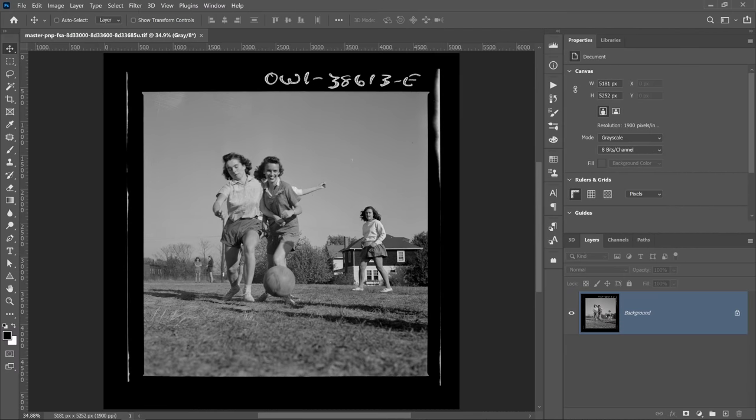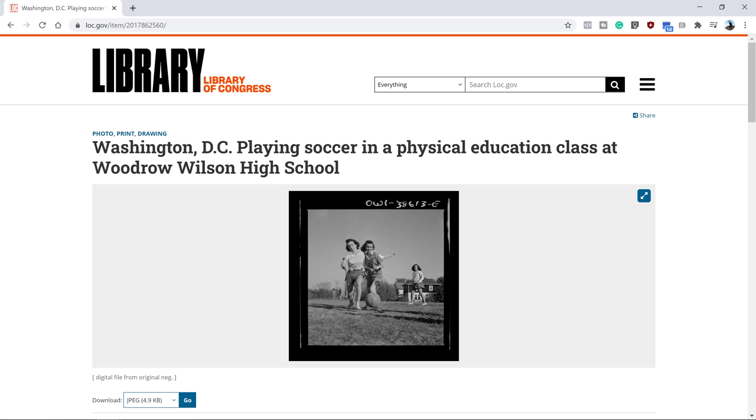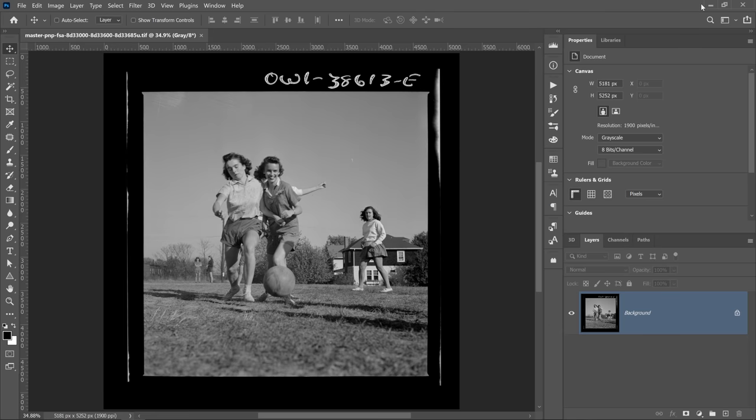I'll be using this photo that I downloaded from the Library of Congress. If you want to follow along, check out the link in the description, but you can use any black and white image that you like. As you can see, it's a photo of these young ladies playing soccer and I thought it would be a great image to try out this new feature.